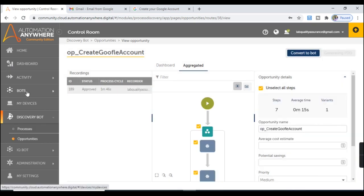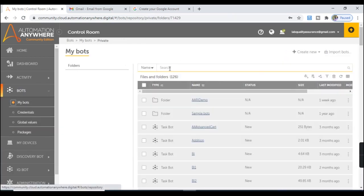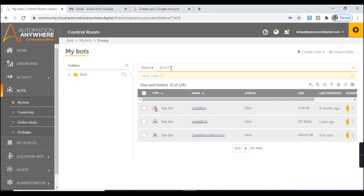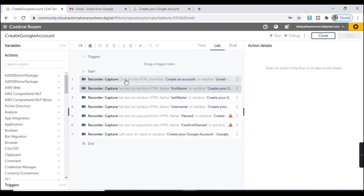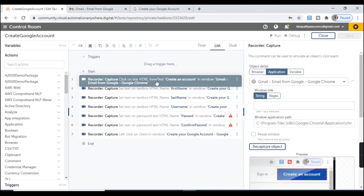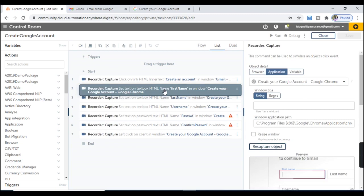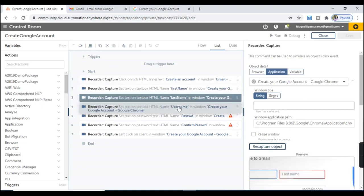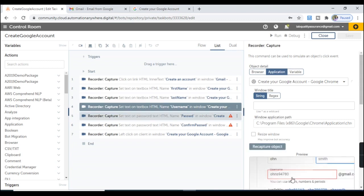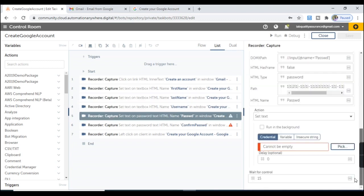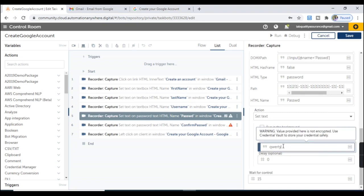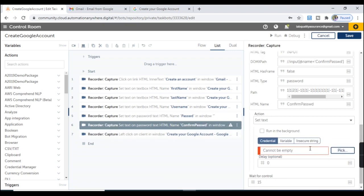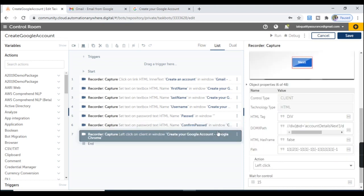We will get the bot here. Moving to Bots, My Bots, and searching for Create Google Account — here is the bot which got created. The bot has been created successfully. It clicks on Create an Account, enters the first name, enters the last name, provides the username, provides the password, provides the confirm password, and at the end clicks the Next button.